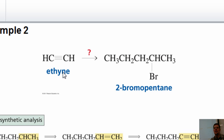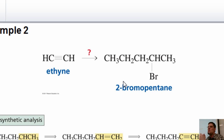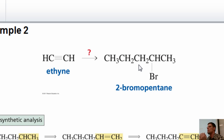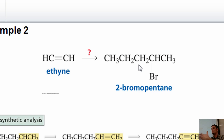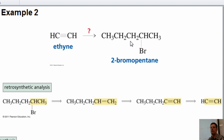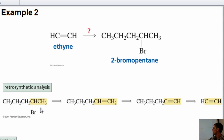Here's another example. Can I take ethyne and turn it into 2-bromopropane? Going backwards: I've got a bromine, so I can install it via HBr addition to an alkene — the bromine goes to the internal position giving the Markovnikov product. There's a difference between that alkene and my starting material: it's longer. So I need to lengthen the alkyne first, the same way we did on the last slide.